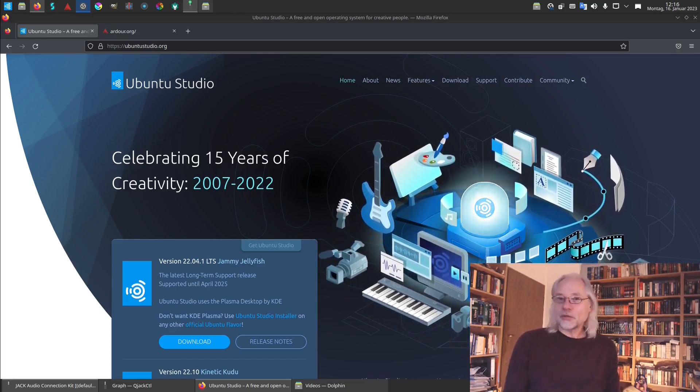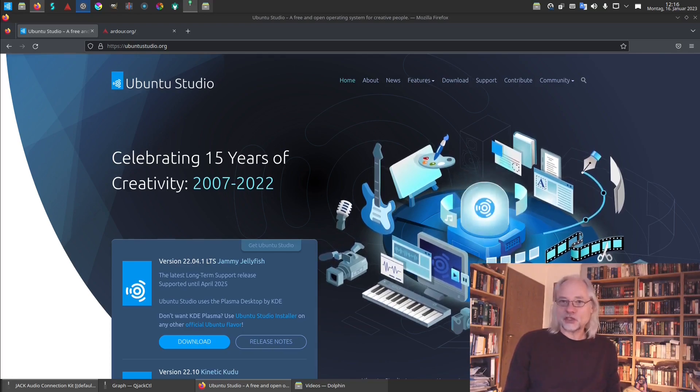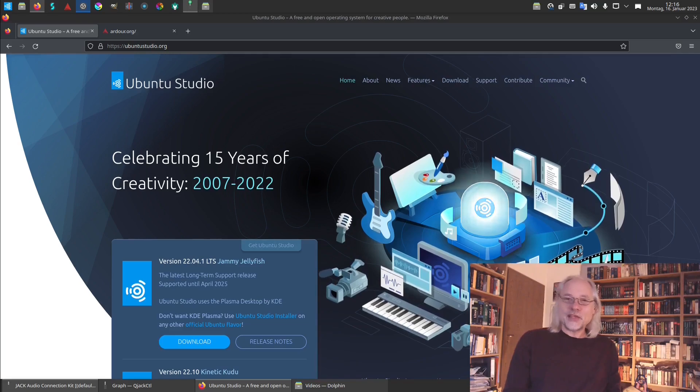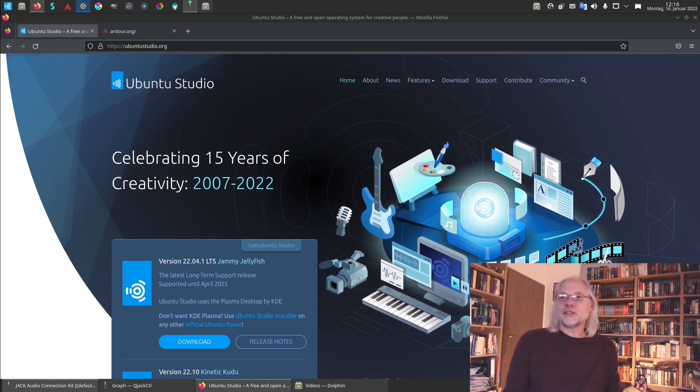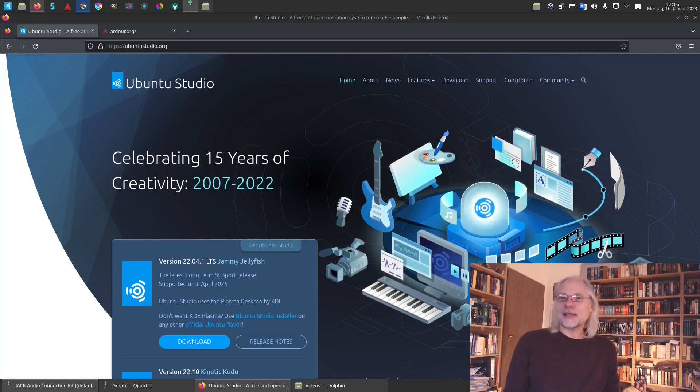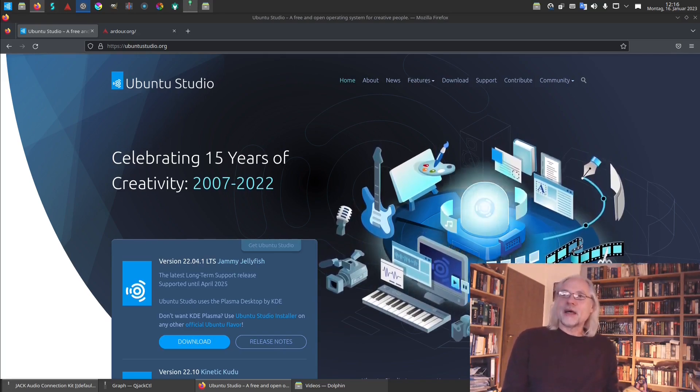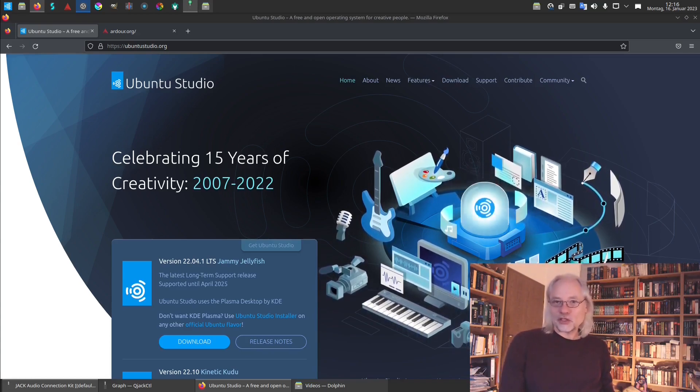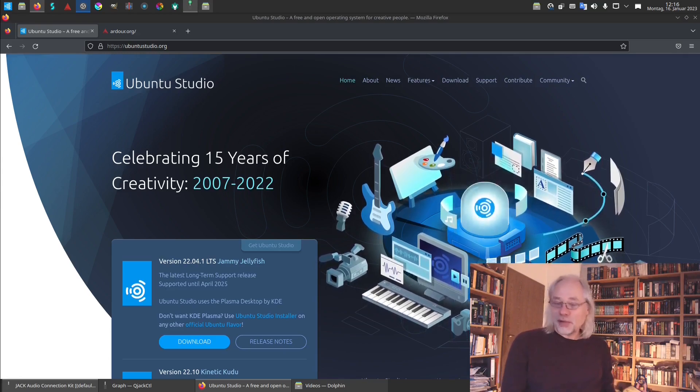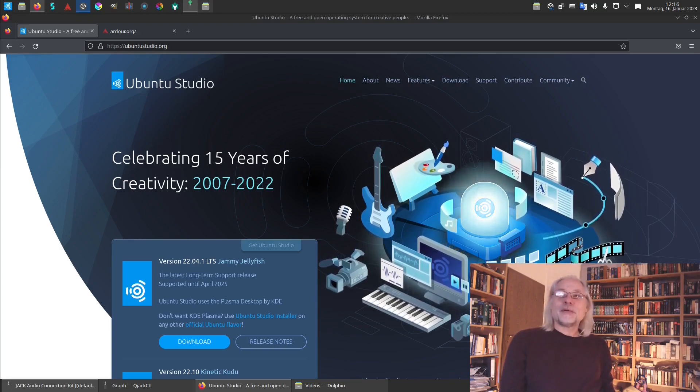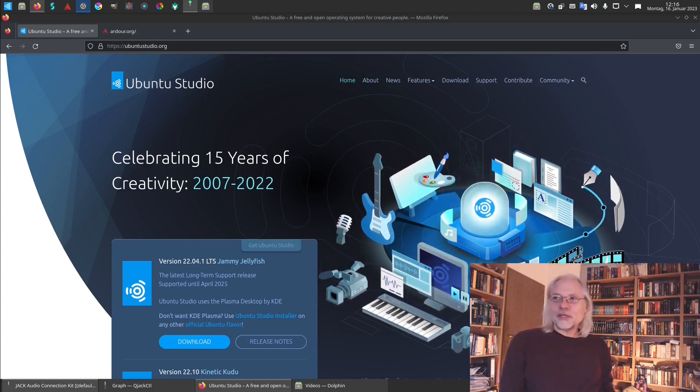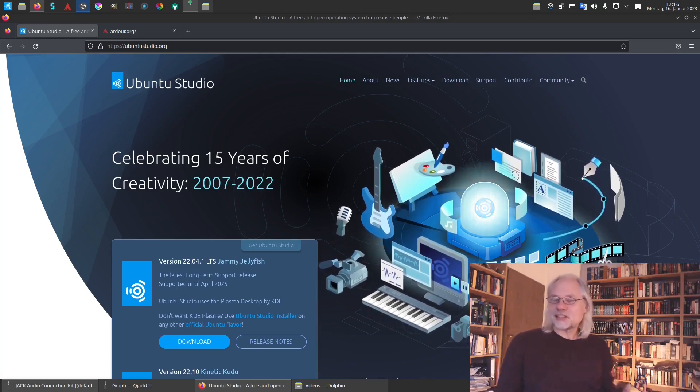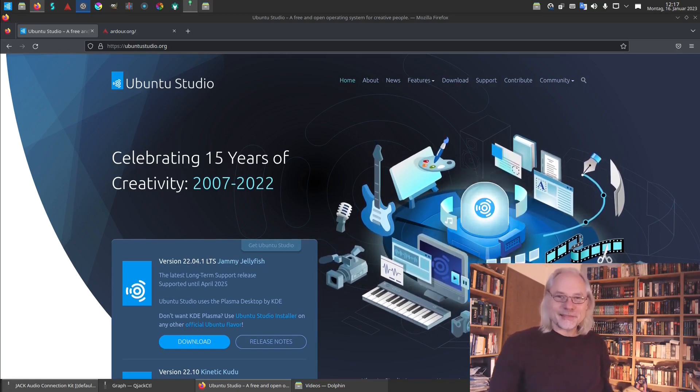Ardour is a digital audio workstation software and I think it is interesting to see if it is as good as proprietary software. I have been working with Cubase and Logic. Both are very good but now I want to know if free and open source software is just as good. So let's see what we get.